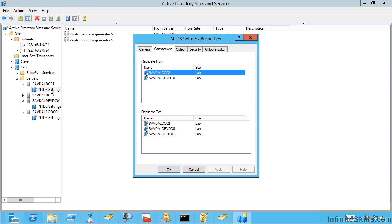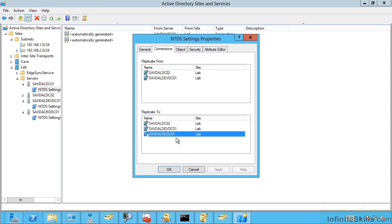So I can see my main domain controller. My DC01 replicates from DC02 and it also replicates from DEVDC01, that child domain. It replicates to DC02 and DEVDC01 and my read-only domain controller. But notice it doesn't replicate from the read-only domain controller. The RODC is unidirectional. All it does is pull.